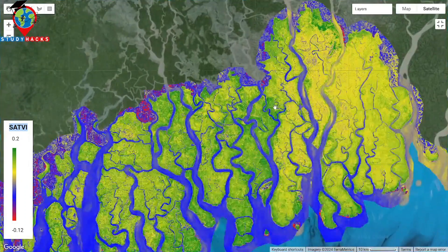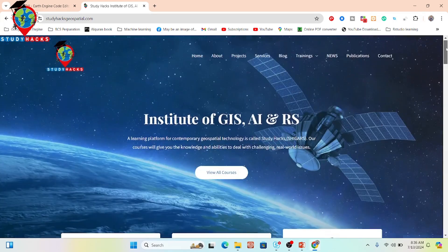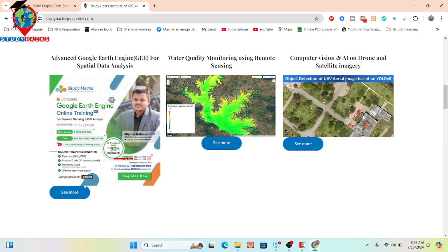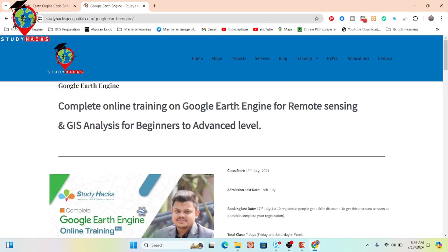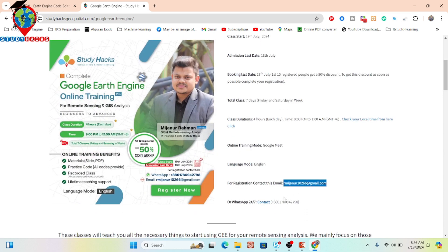If you face any problem, let me know and I will guide you. I also want to give an announcement for our upcoming online training program. If you want, you can join my live training program and learn all of this from beginner to advanced level. Registration is now open for this complete online training on Google Earth Engine for remote sensing and GIS analysis. Classes start from 19th July. The first registrants get a 50% discount — only two spots remaining for this discount, so contact us on WhatsApp or email as soon as possible. All information is in the video description.